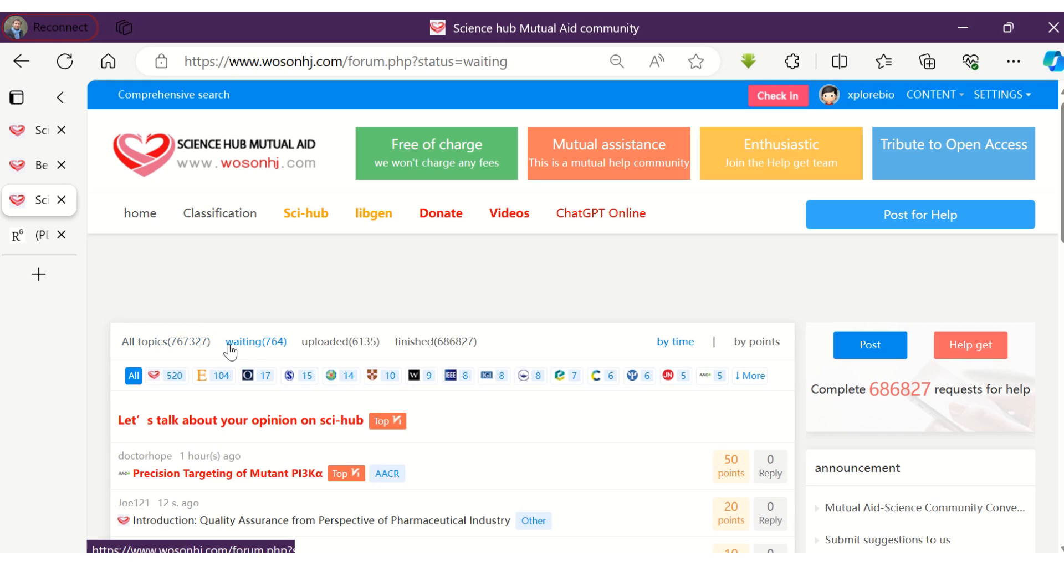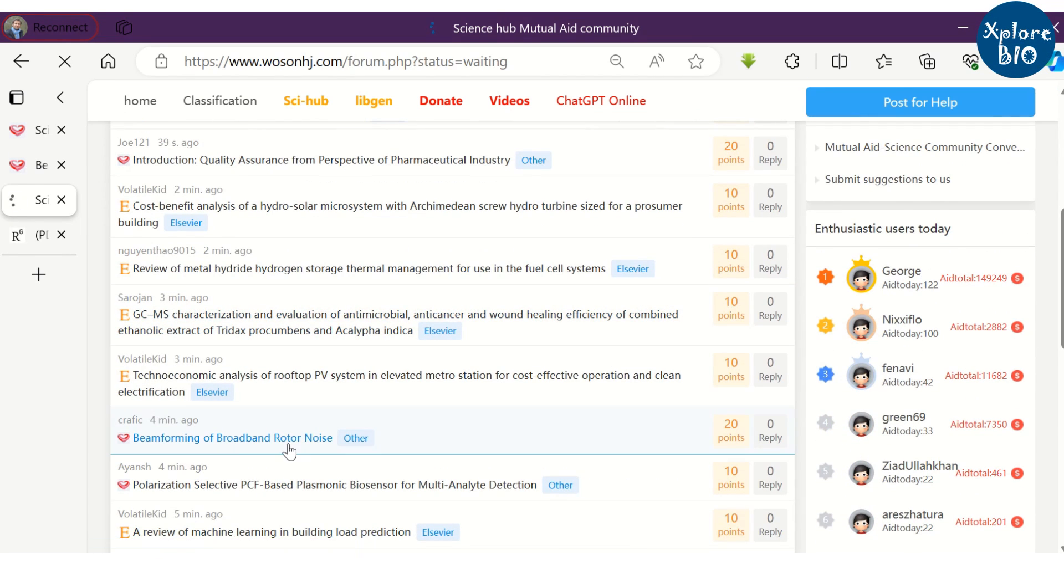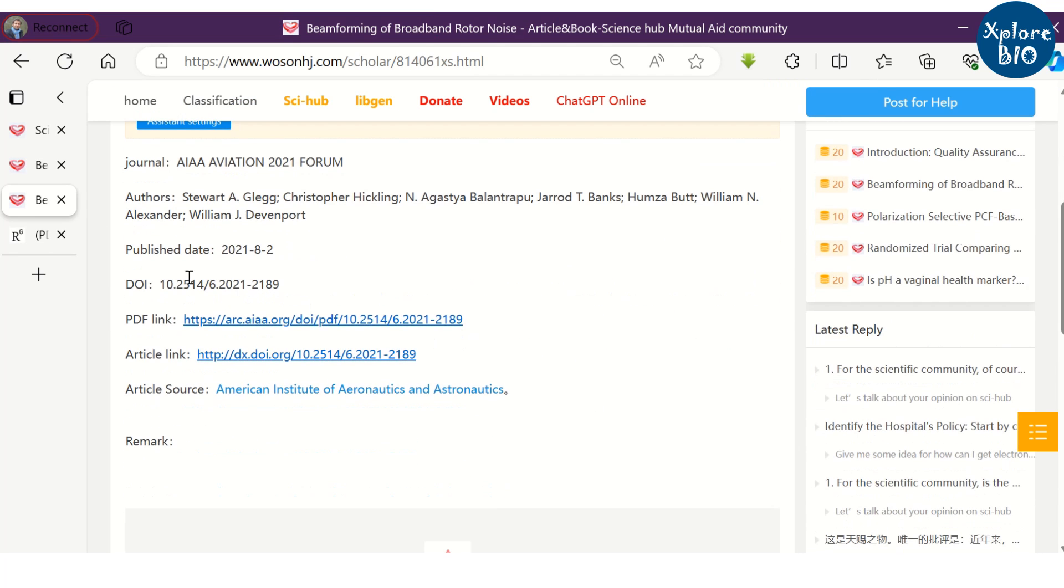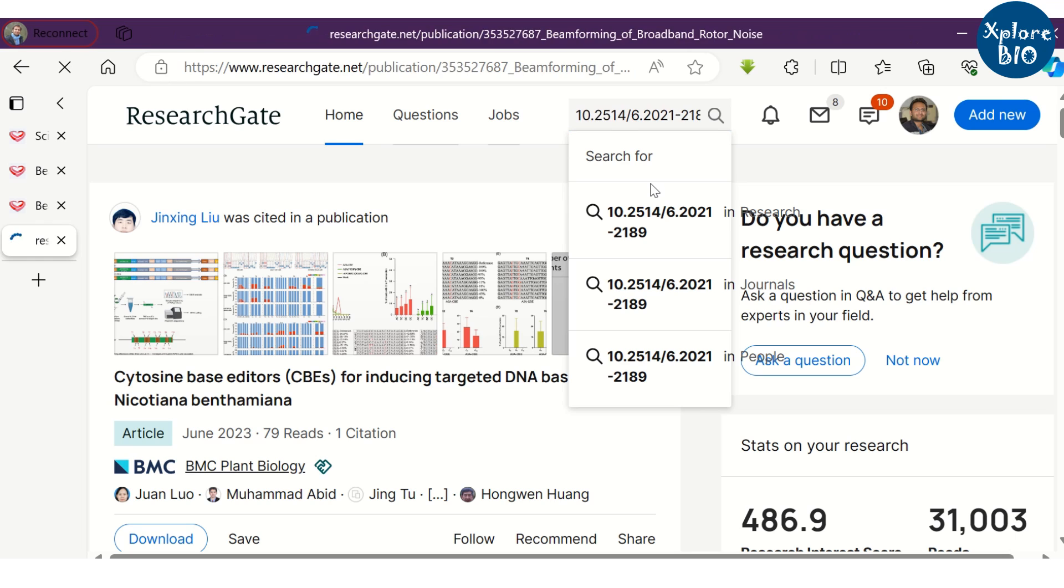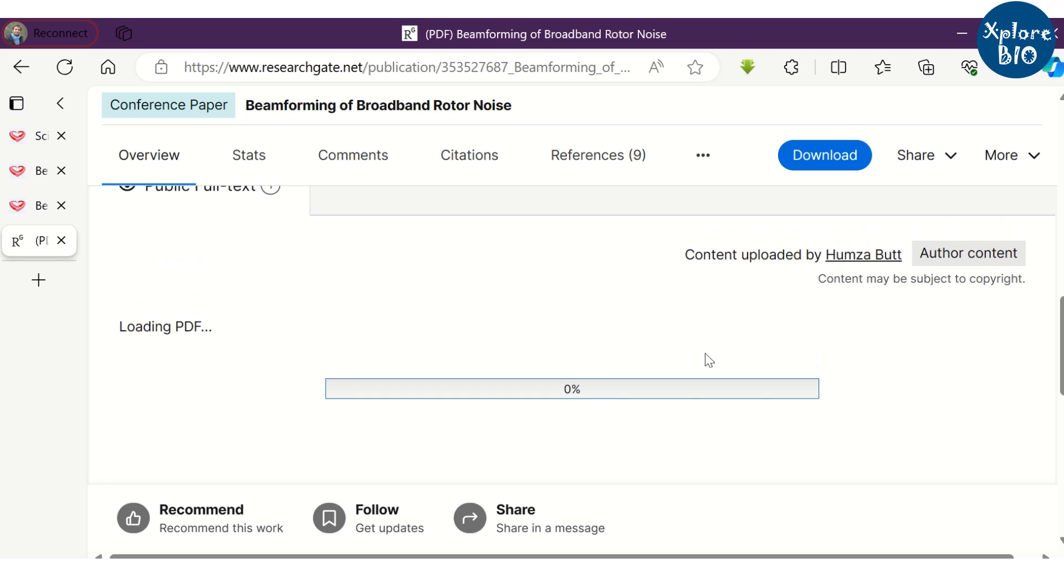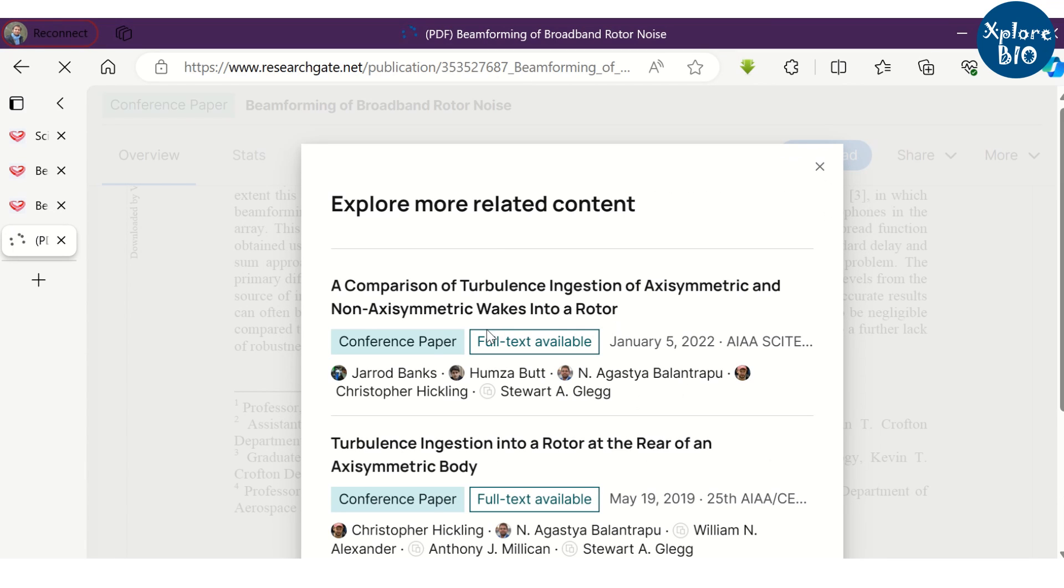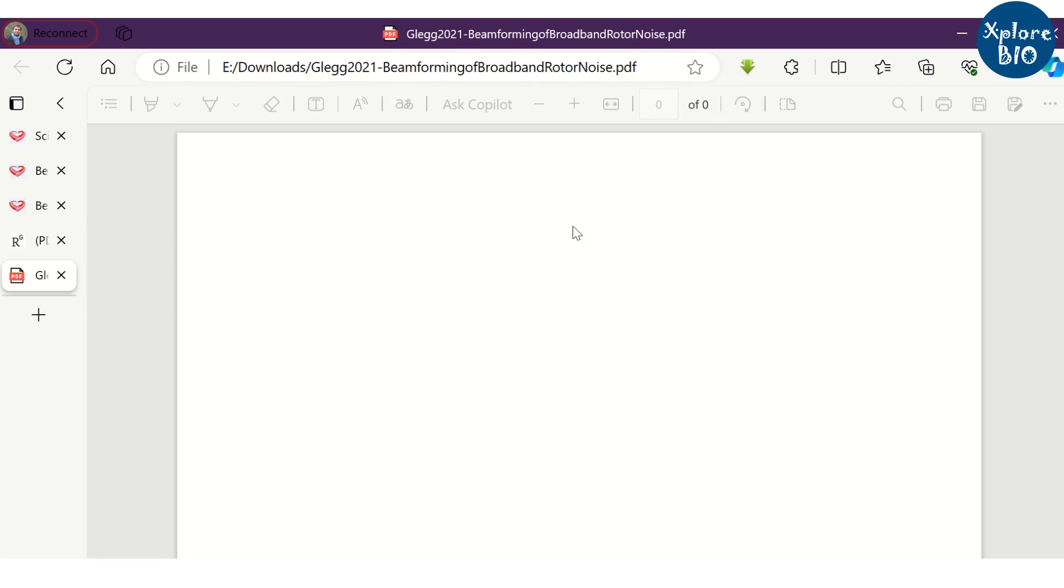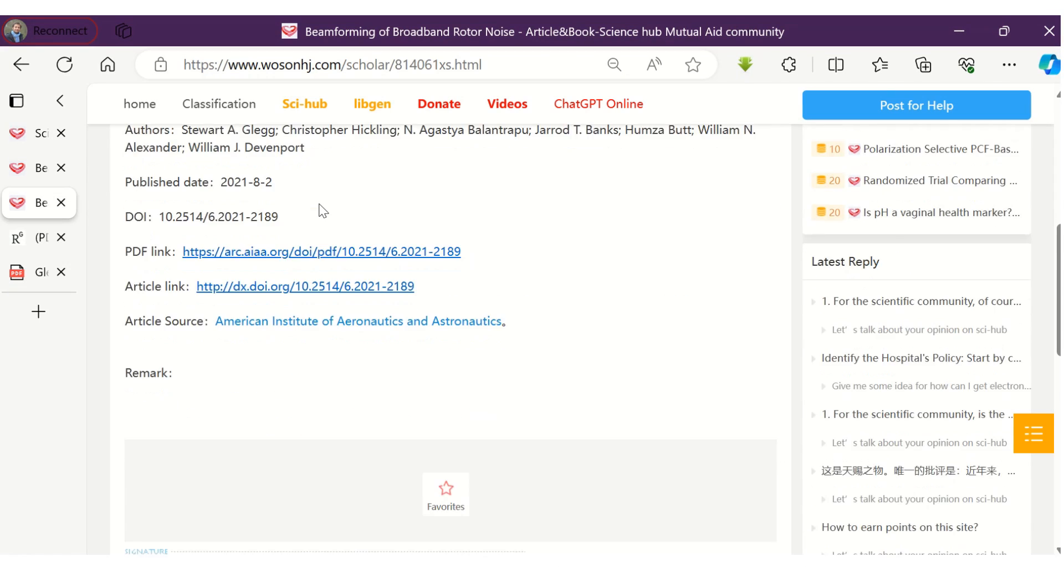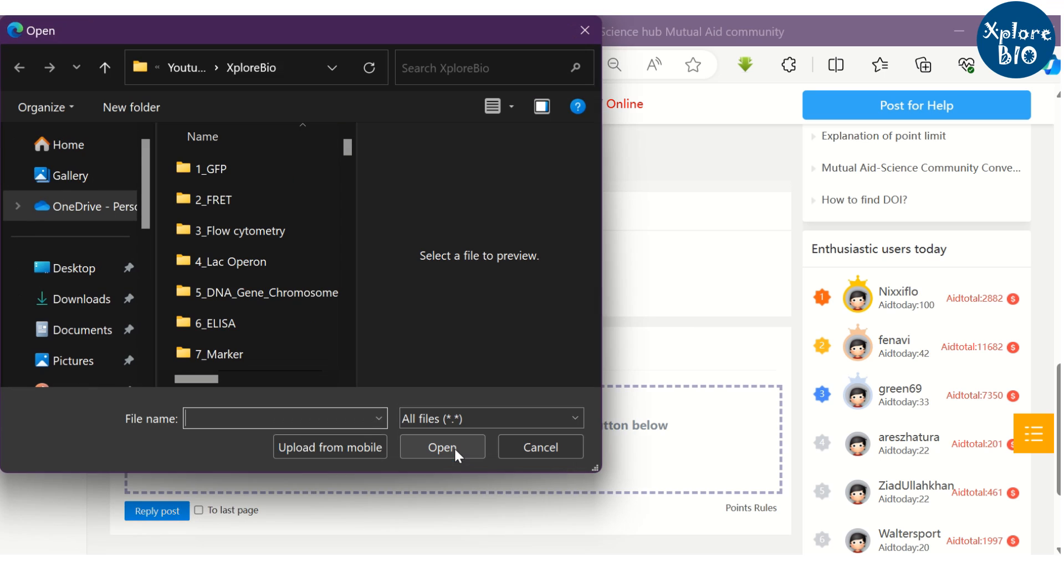For example, here you can find a list of research article requests awaiting a response. Suppose I choose this one. I will try to find if the full text is available on ResearchGate. So, I copy the DOI and paste it in the ResearchGate search. Fortunately, it is available there. I can download it from here. Then you can upload the same on the Sci-Hub Community Aid request for which you will earn credit points.